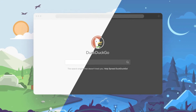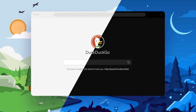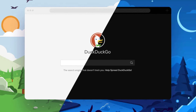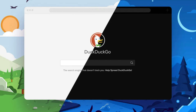The easiest way to start protecting your search records is to switch to DuckDuckGo. It doesn't log what websites you go to from your search results, and it has a mobile browser available for both iPhone and Android.